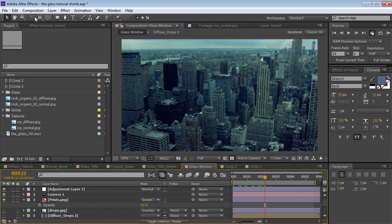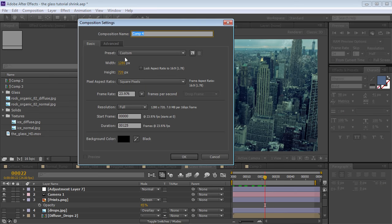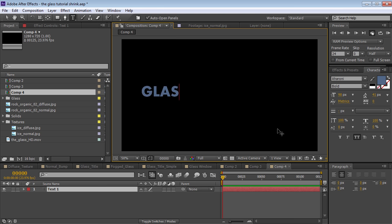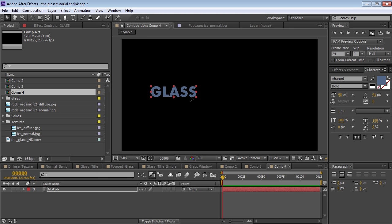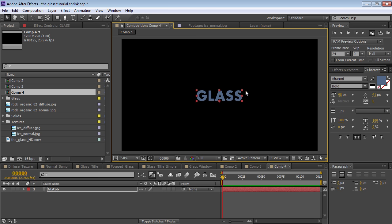Let's go and get started. So we're going to create a new composition — we'll make it 720p. And then we're going to create a new text layer, so we'll take the text tool, click in here, and we'll type 'glass'. So center this up, and maybe scale it a bit.